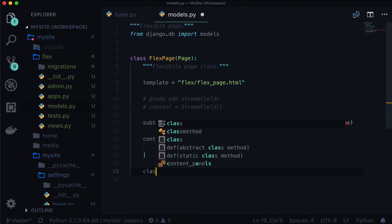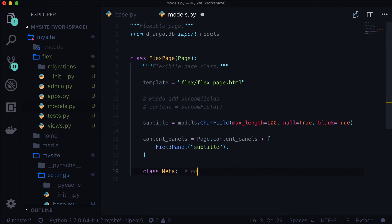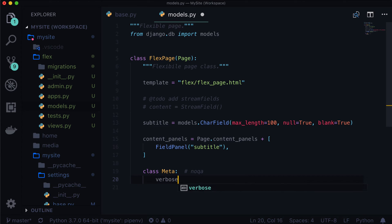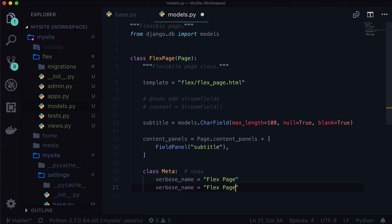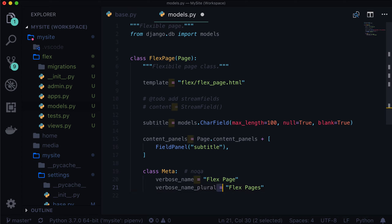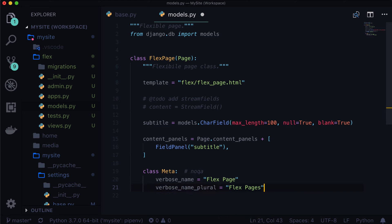Let's give it some metadata. NoQA means basically just while the linter is running, don't worry about linting that particular line. Don't say that there's a problem there. verbose_name is equal to flex page and verbose_name_plural. Well, Django will always just basically add an S there anyways. But you know, in the event that it was something different, because sometimes in English, it's not just adding an S to a word that makes it plural. Sometimes it's changing it to IES that makes it plural.